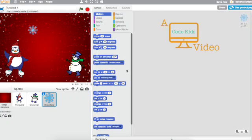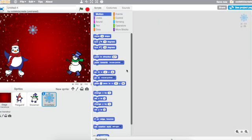Today in Scratch, we're going to work on creating our own holiday animated card using this Scratch tool.